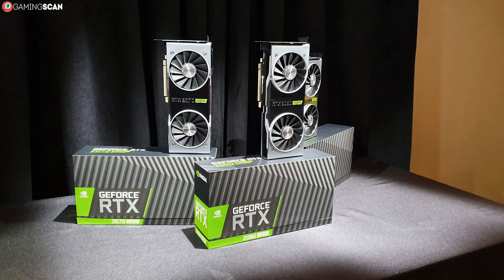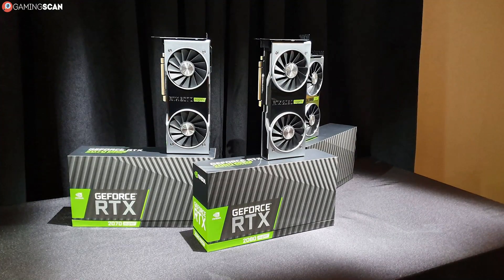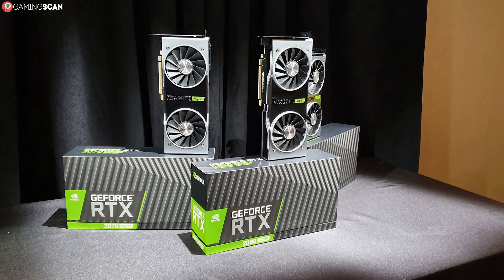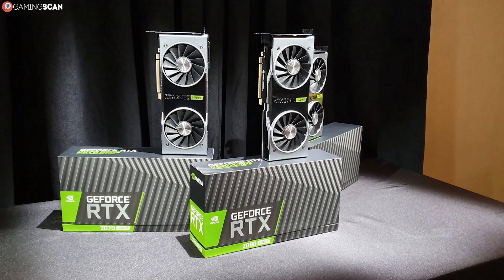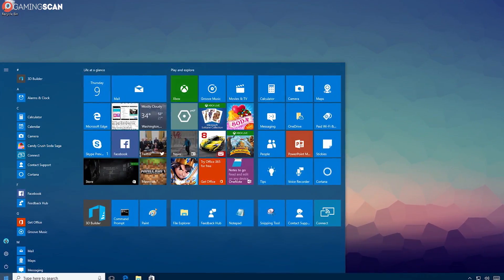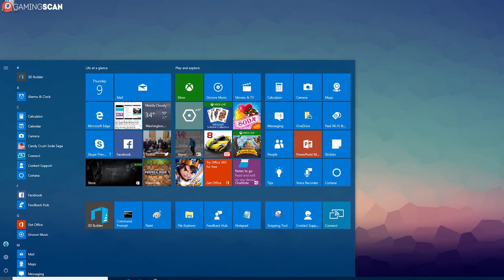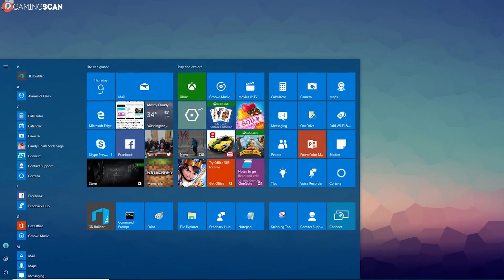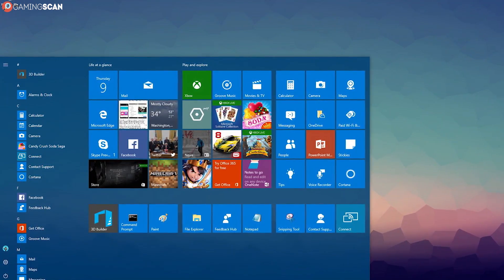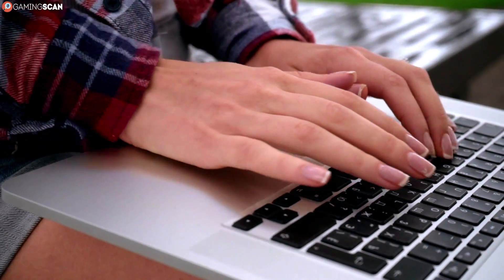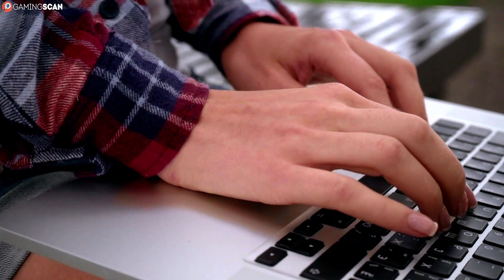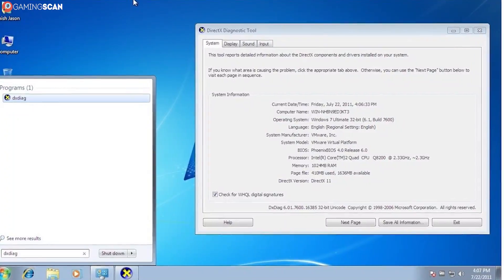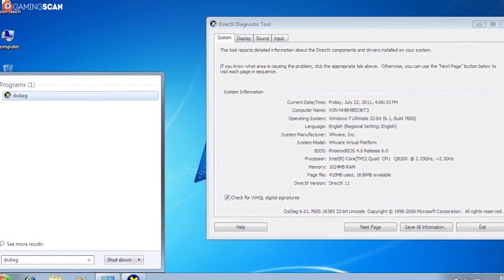The first and most comprehensive method is the DXDiag method, or the DirectX Diagnostic method. To start, you're first going to need to pull up the Run window. This can easily be done by pressing the Windows key to bring up the Start menu and then typing DXDiag and smashing Enter.